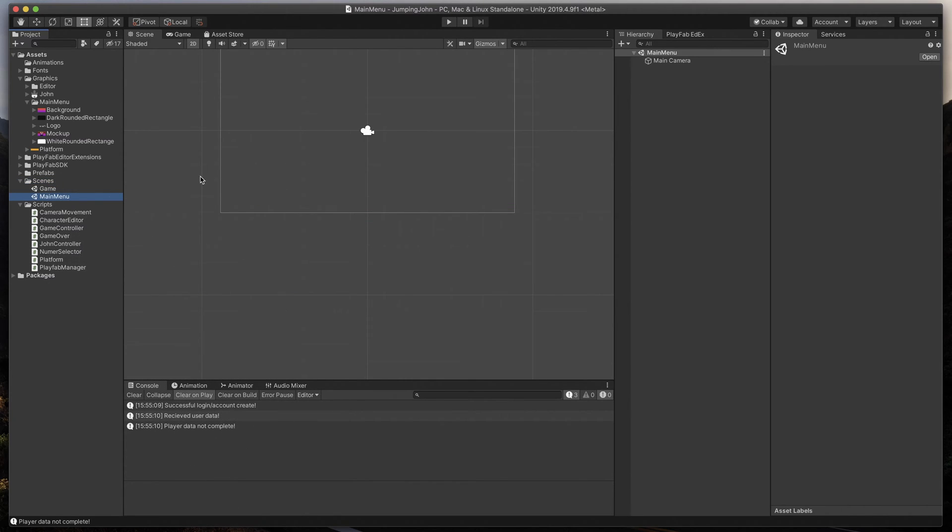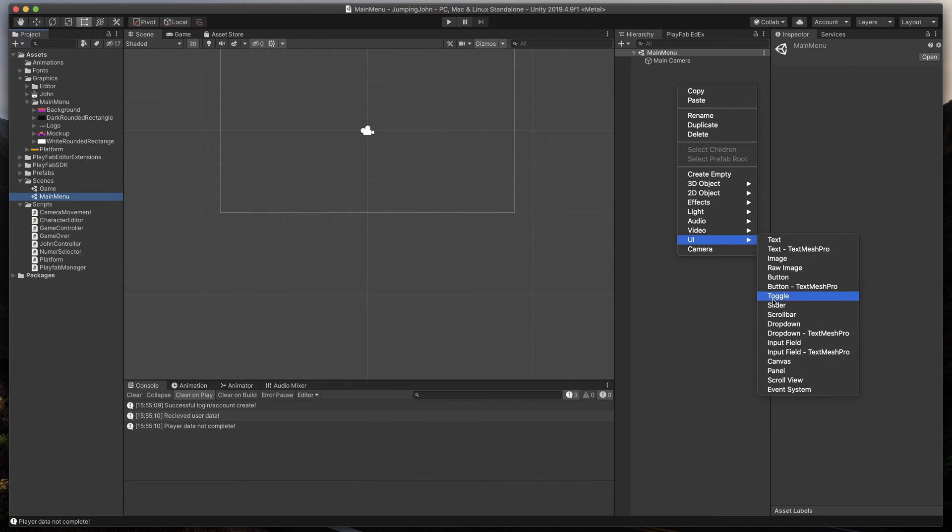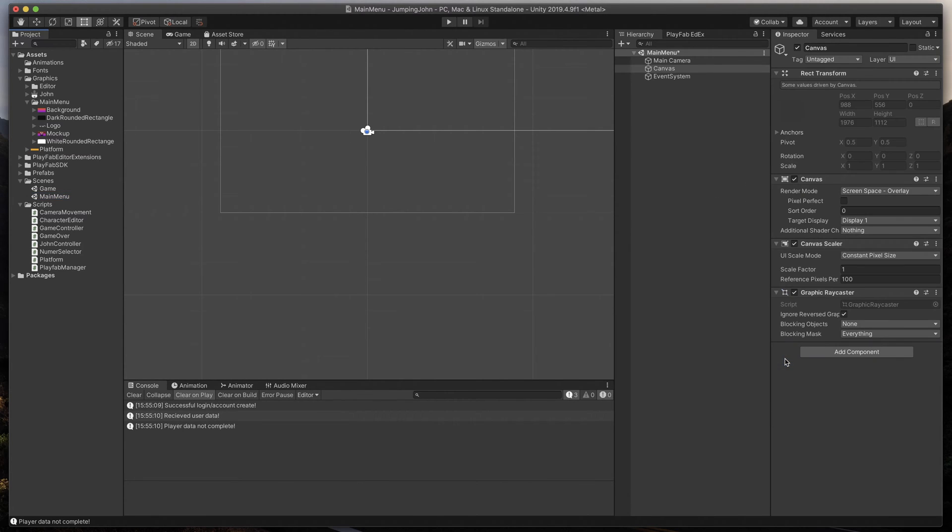Open it. Here, we'll create a new canvas. Just right-click on the Hierarchy, UI, Canvas.